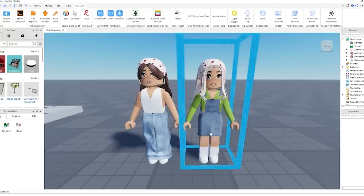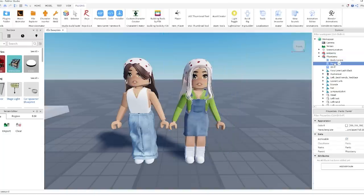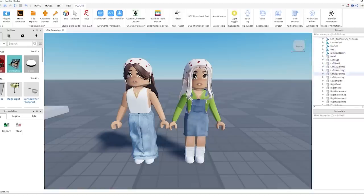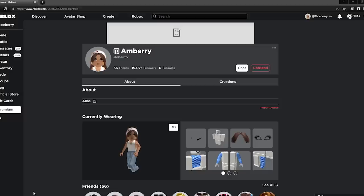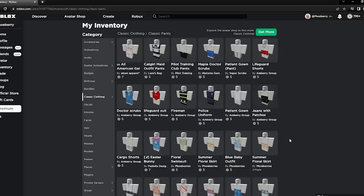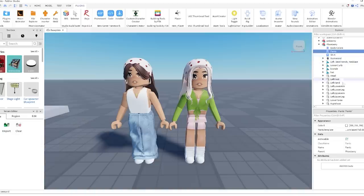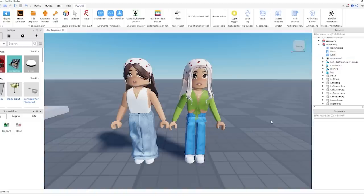Once you have your character in Roblox Studio you can change anything about them. Click on your character, then click the arrow to show all the components inside, including accessories. You can delete accessories - for example if I didn't want my eyelashes I can delete them and they're removed. You can also change your outfit - if my pants don't go over my shirt I can change them. Find pants on the Roblox website, copy the numbers from the URL, and in Roblox Studio where it says Pants, change the pants template by pasting those numbers in.